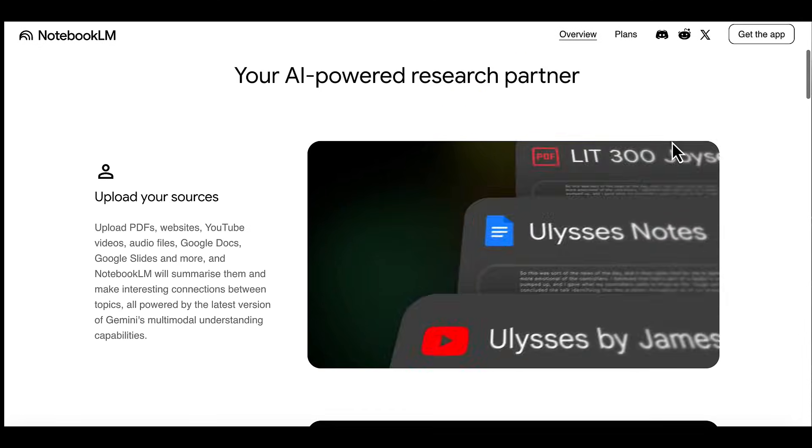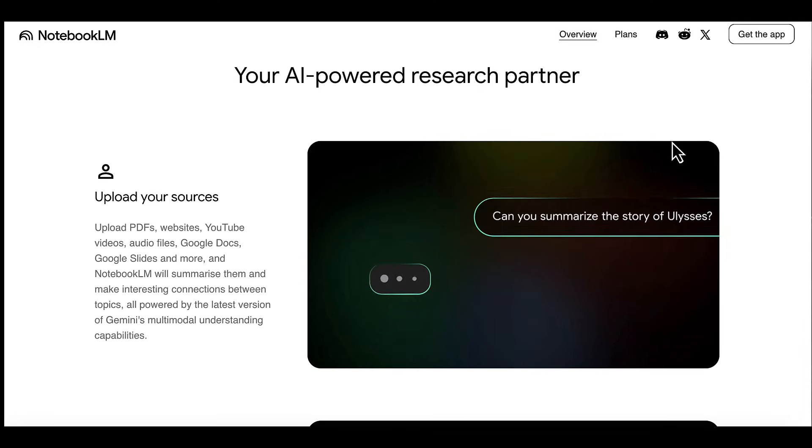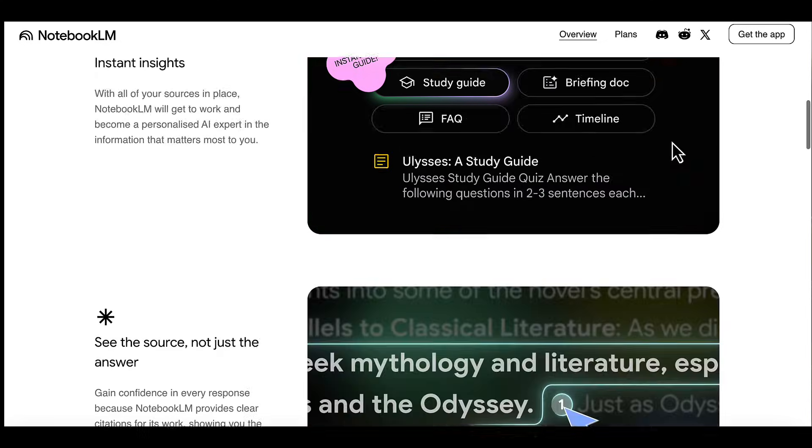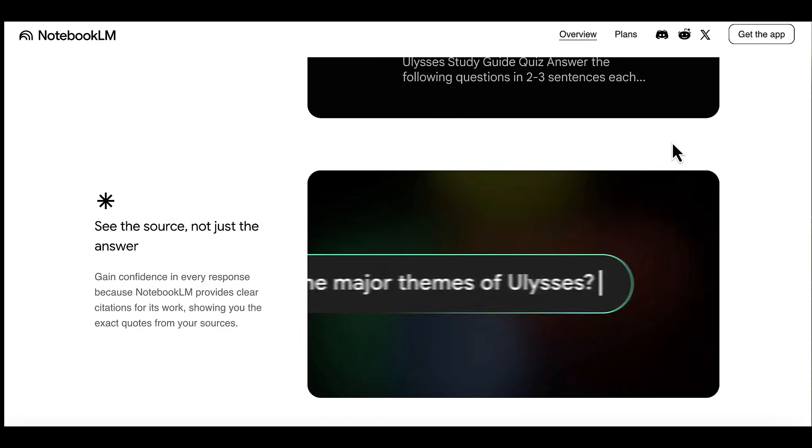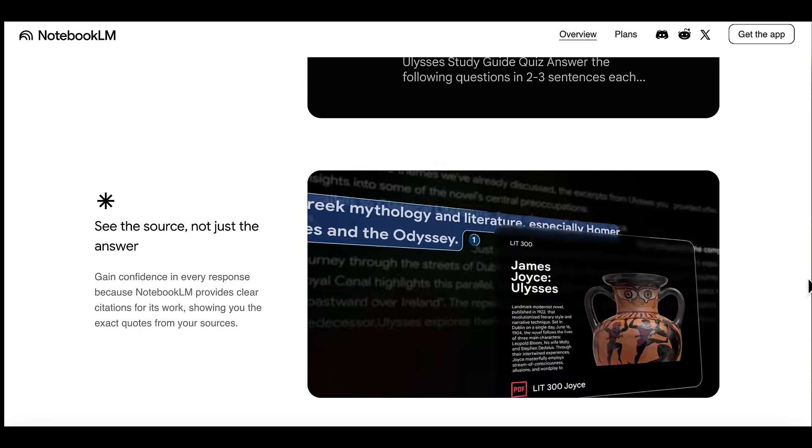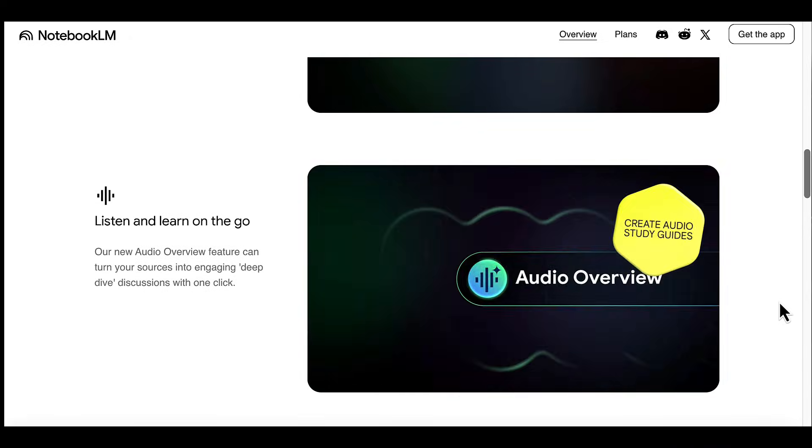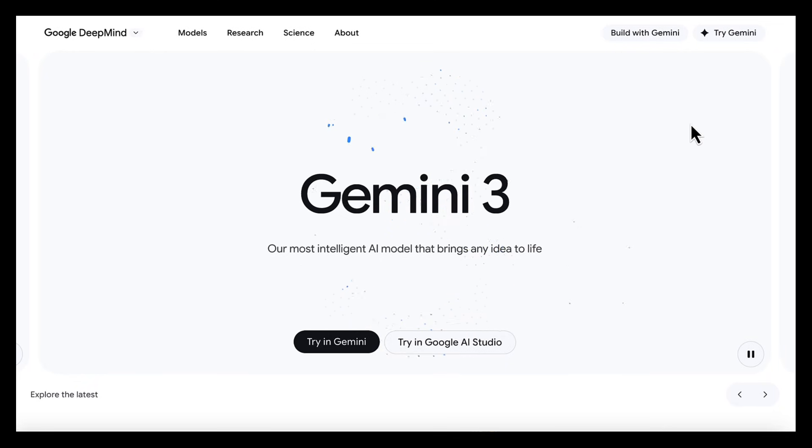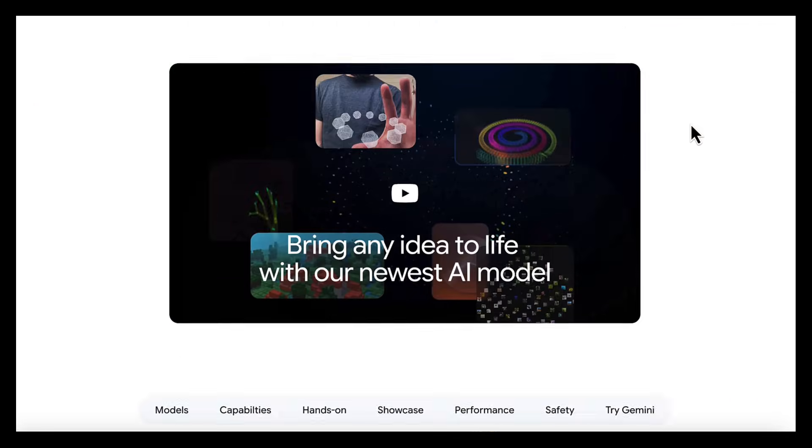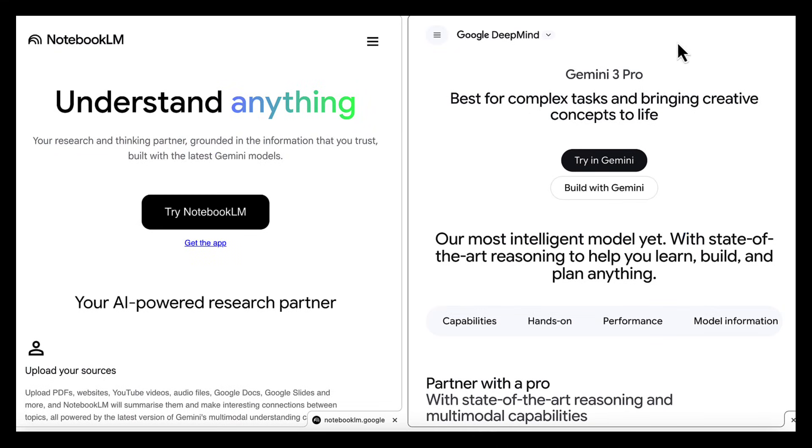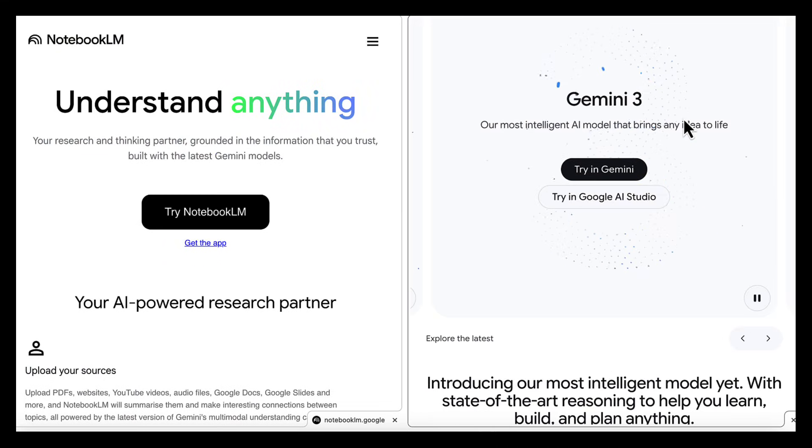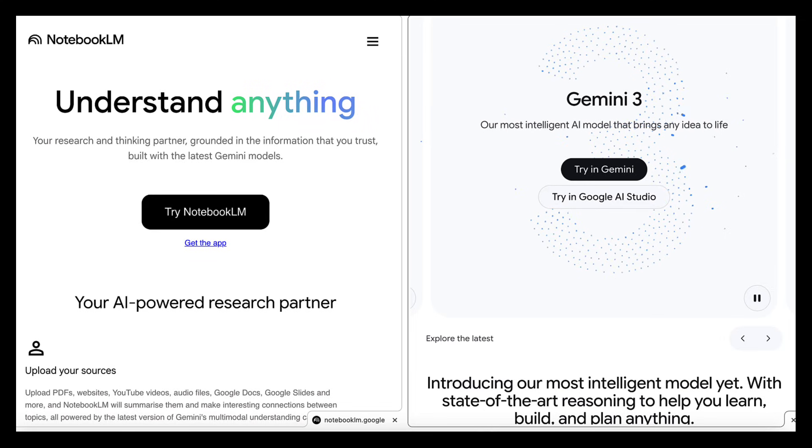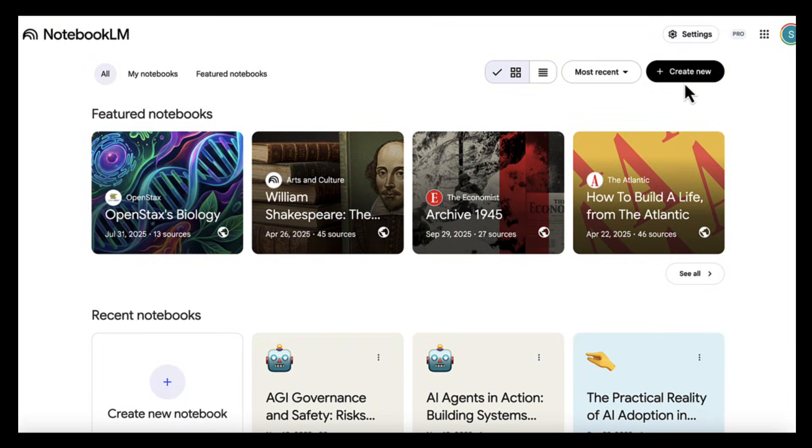Notebook LM has become one of the most powerful tools for working with complex information. It works from real sources, connects ideas across them, and helps you make sense of large amounts of research very quickly. It's already useful, but when you combine Notebook LM with Gemini, it becomes even more powerful. In this video, I'll show you how to combine these two tools to save hours of work and turn research into stunning visual interactive formats.